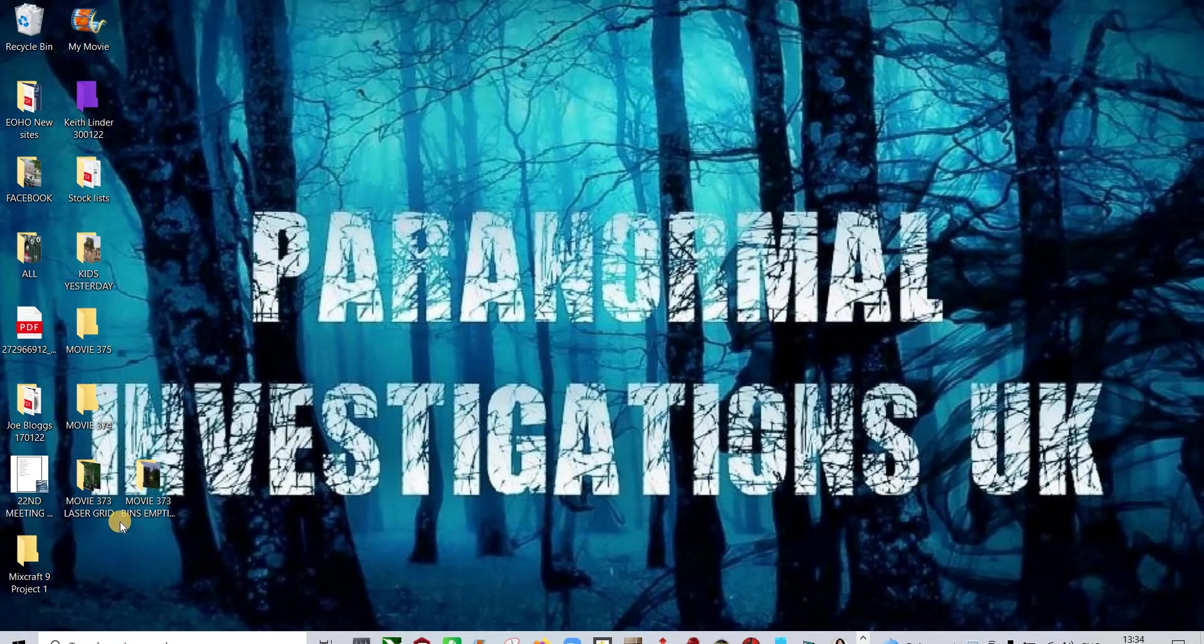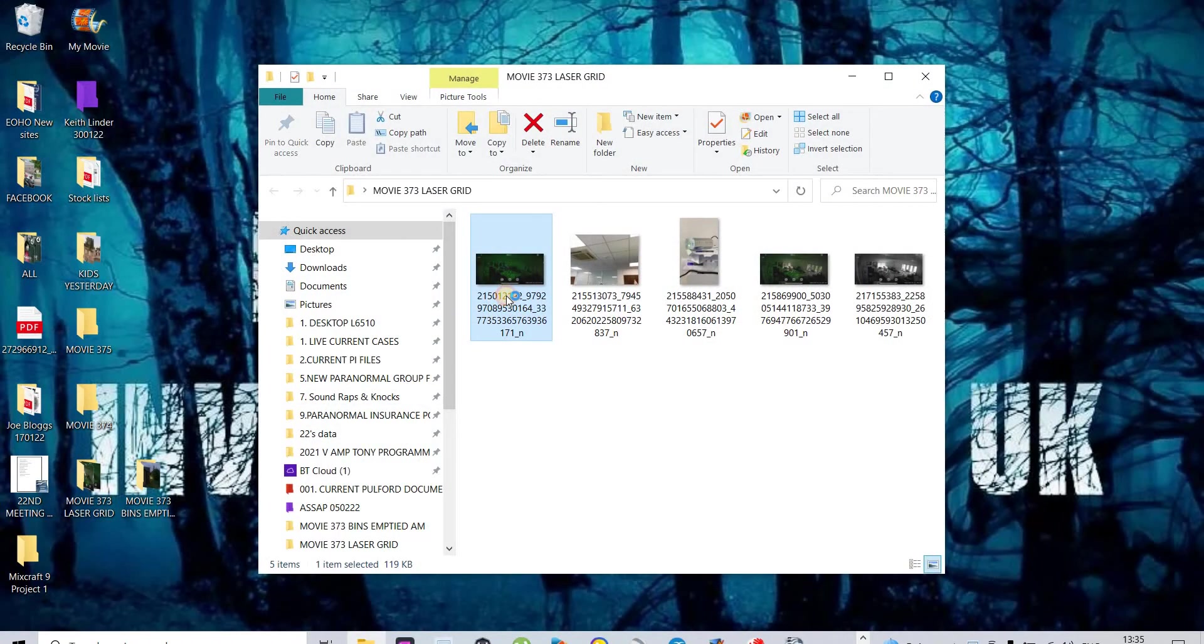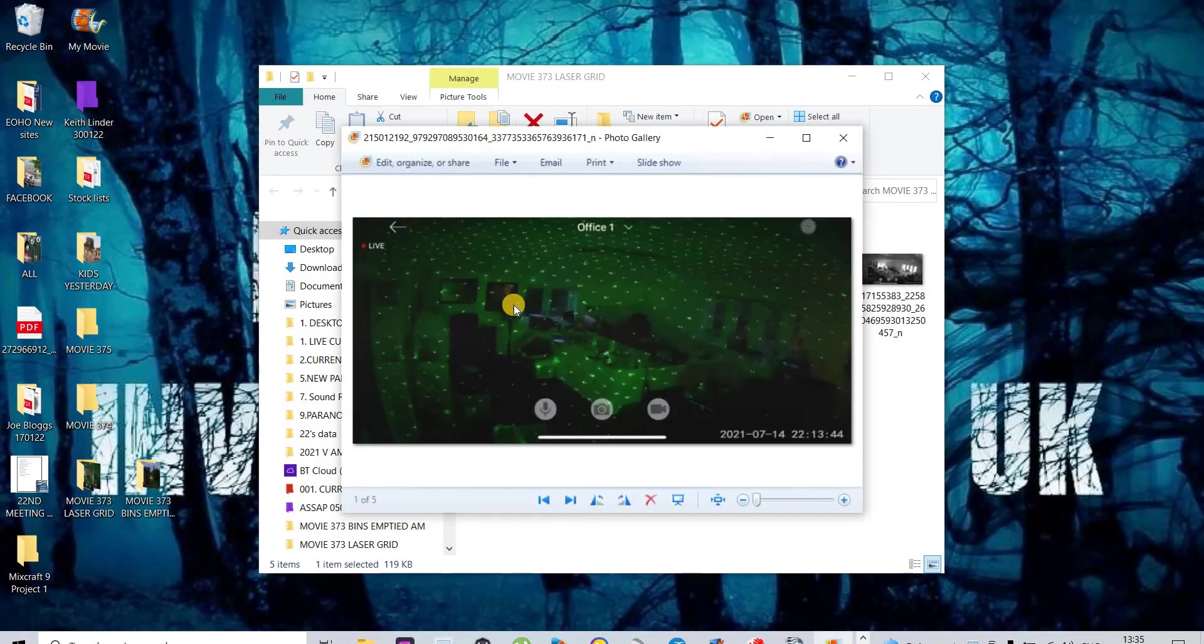It's regarding one experiment and something that we discovered. The date we're referring to is the 14th of July 2021.